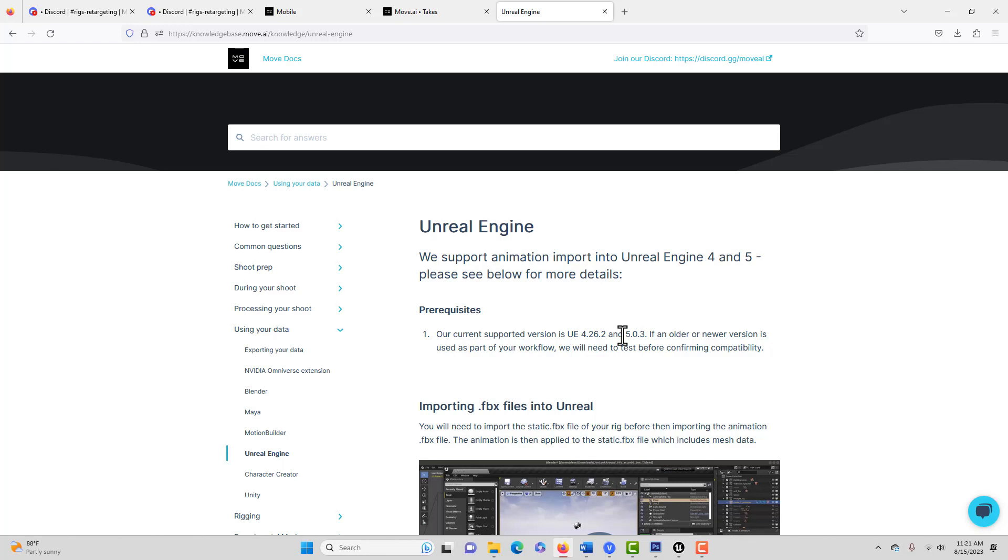But anyway, I do have it working and I'm just going to share with you what I found to work. And a good place to start, I think, is with the Move AI documentation.